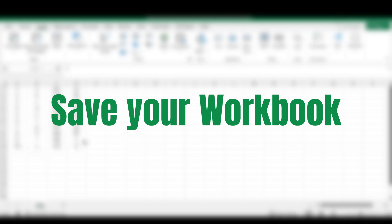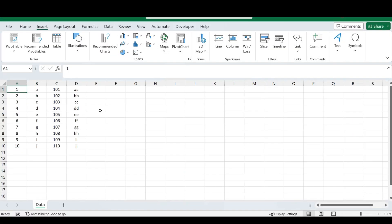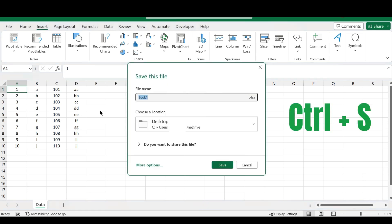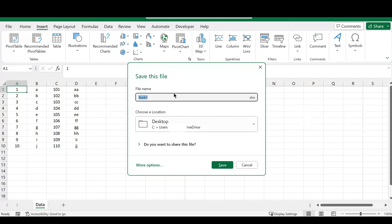The next shortcut is how to save your Excel workbook. Simply press CTRL and S on your keyboard and Excel will ask you where you want to save the file. A pop-up window will appear and you can select your location to save your document. And it's as easy as that.